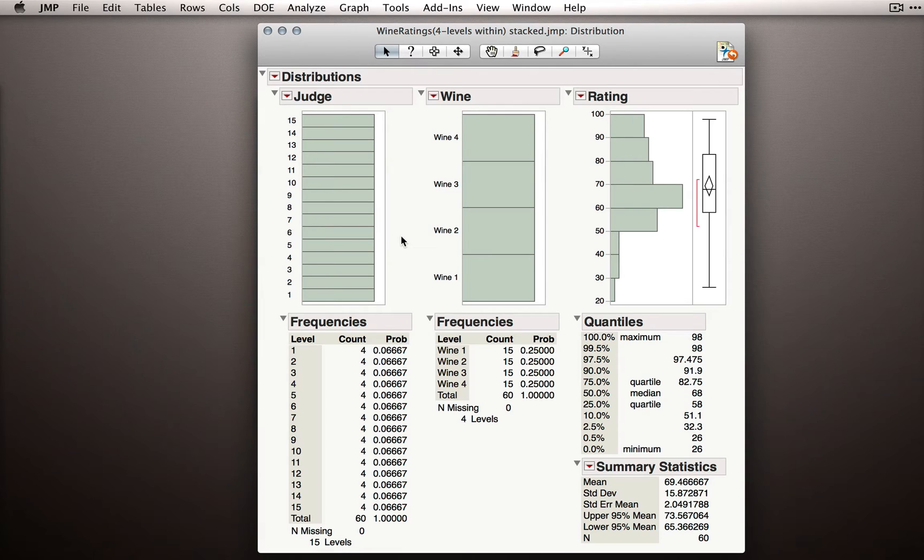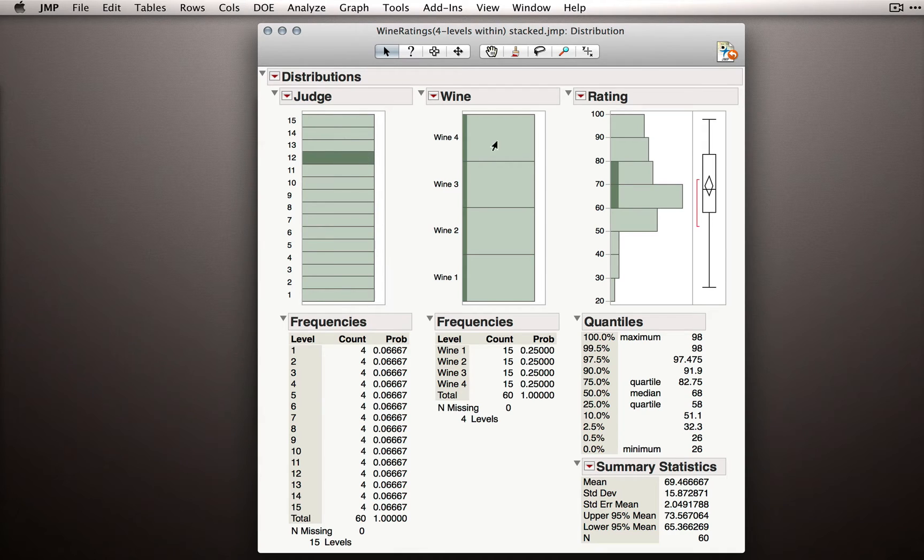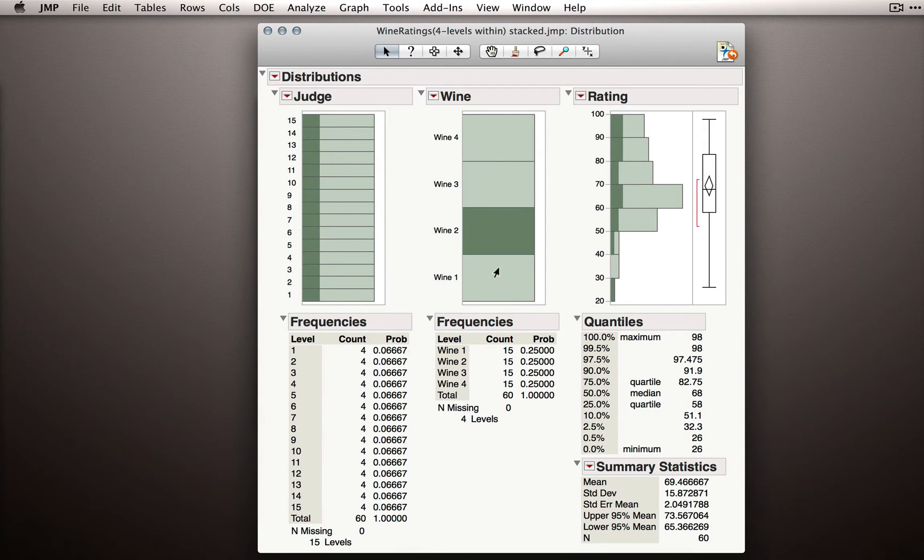Each judge was rating four wines, and so for each judge we should have four ratings, and since we had each judge rating all the wines, we'll have equal ratings on each wine.